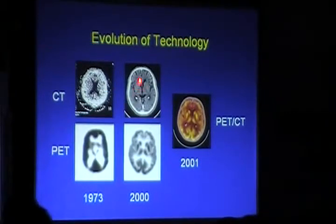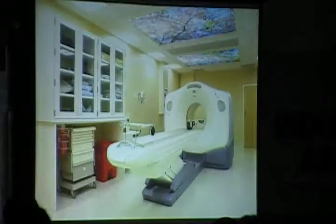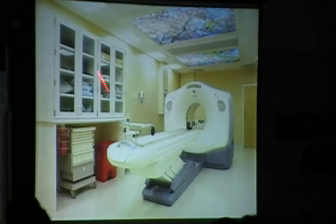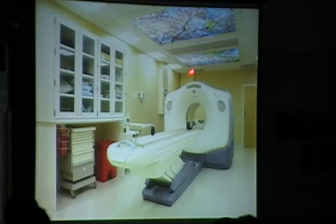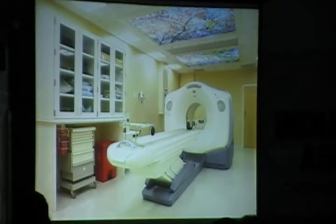This is the fusion of CT and PET — these are the fused images; it looks like this. This is the PET-CT scanner. You have the CT in the front and the PET behind — it looks almost like a CT scanner with a PET behind it, and it's slightly broad.